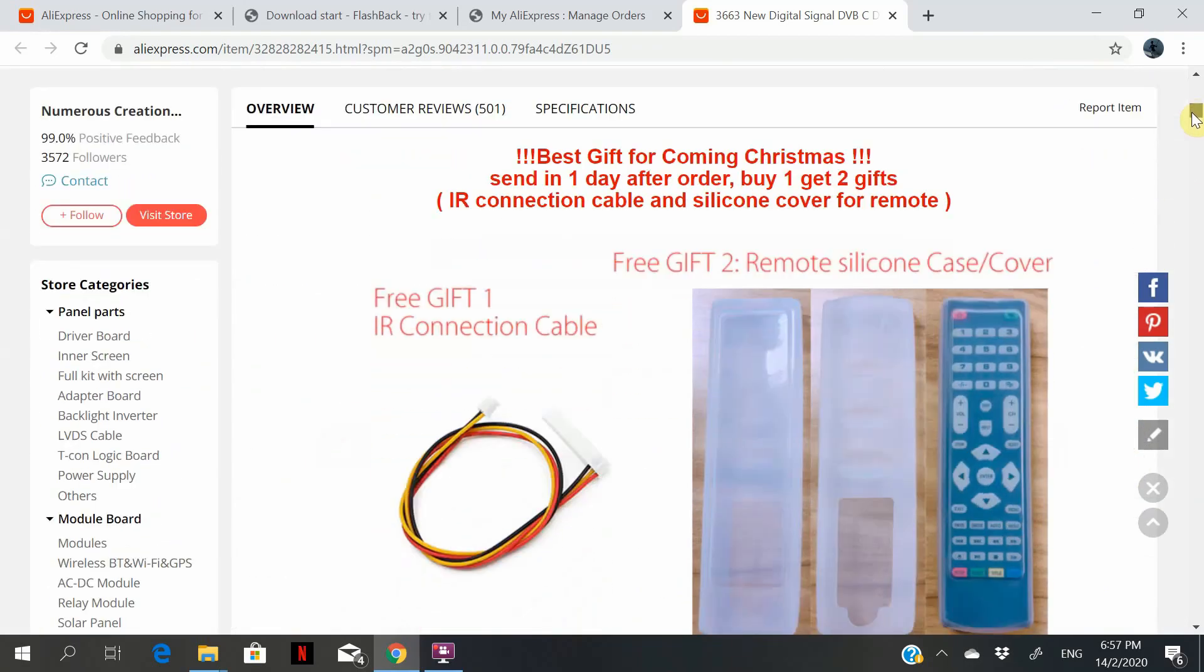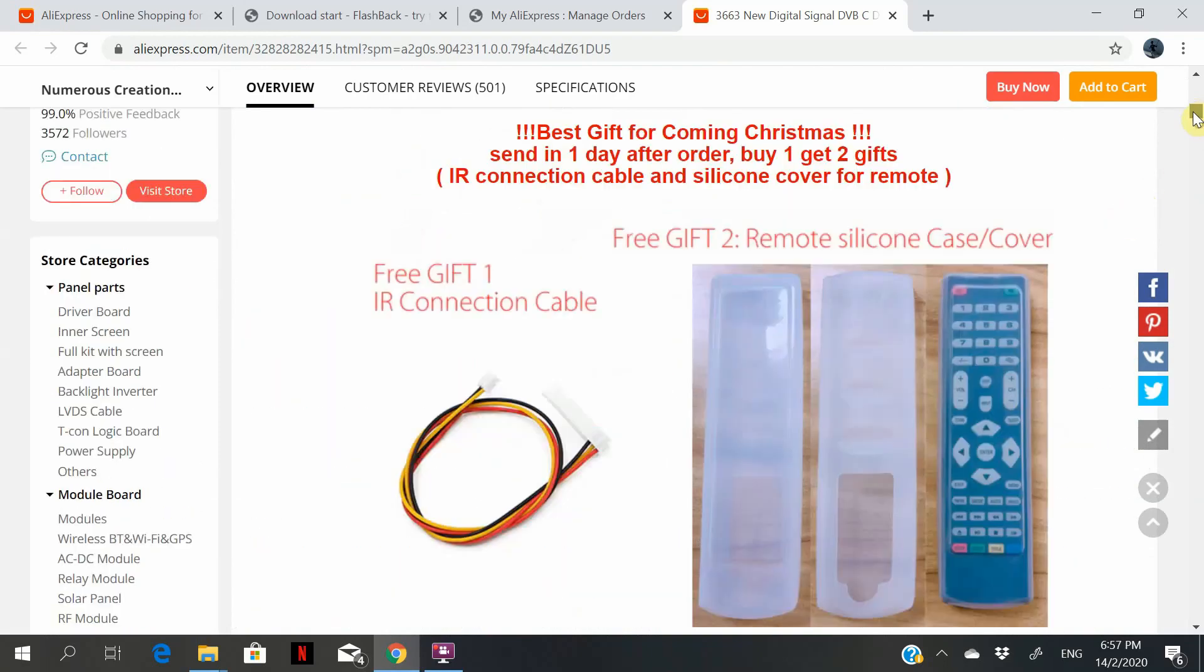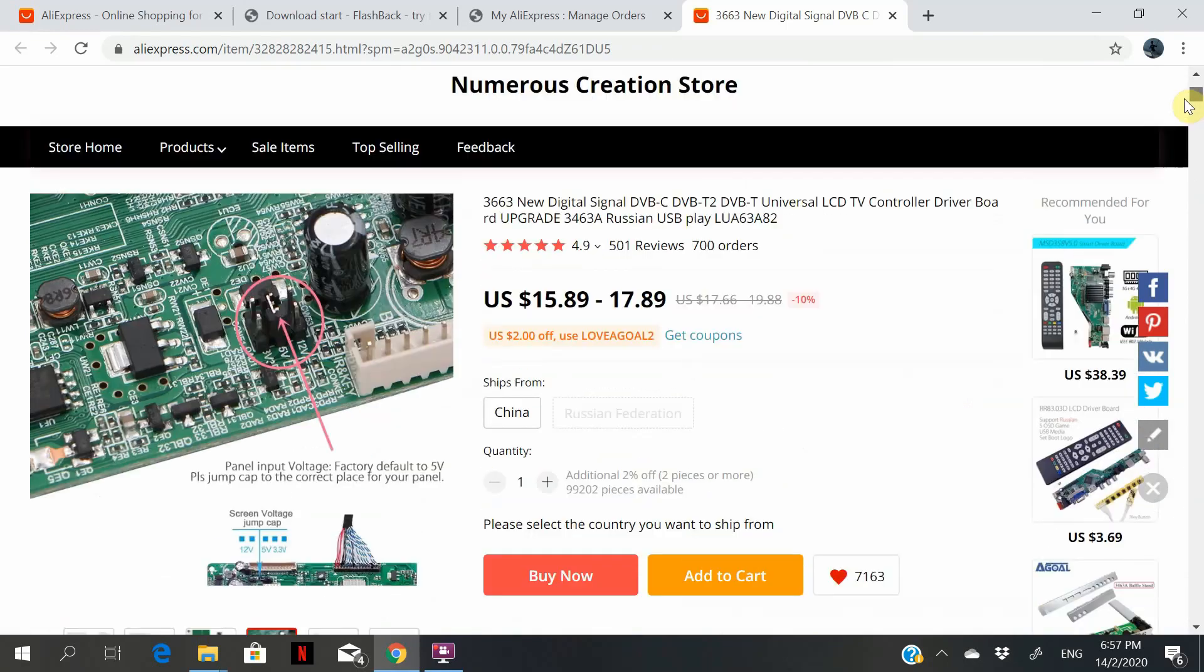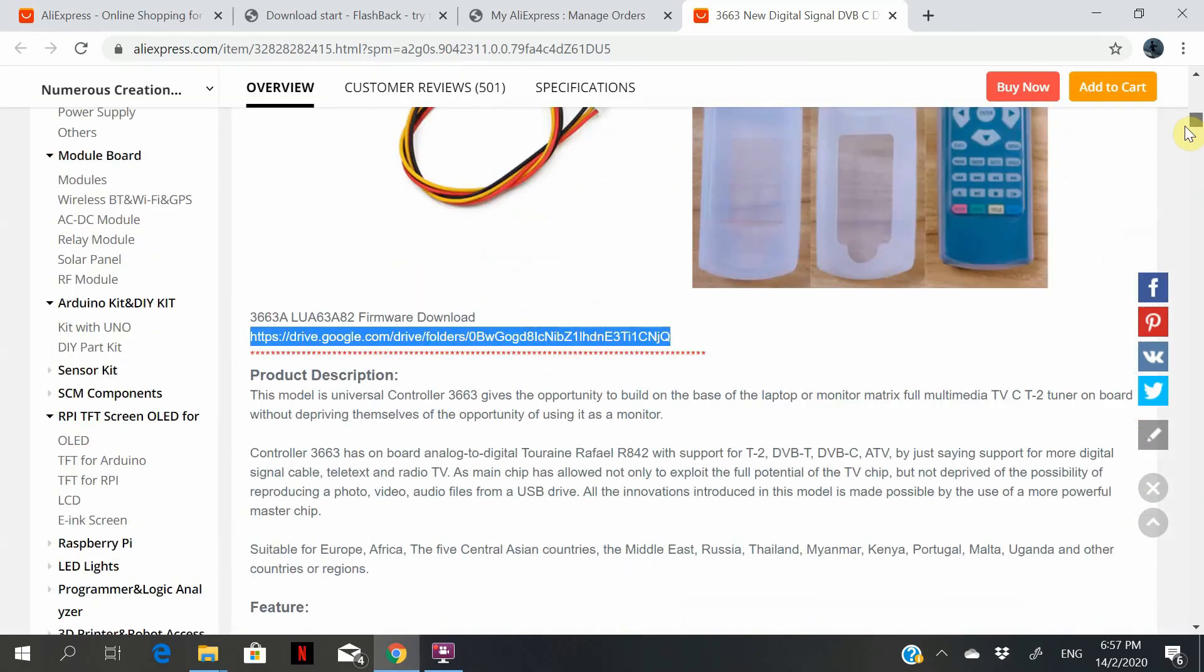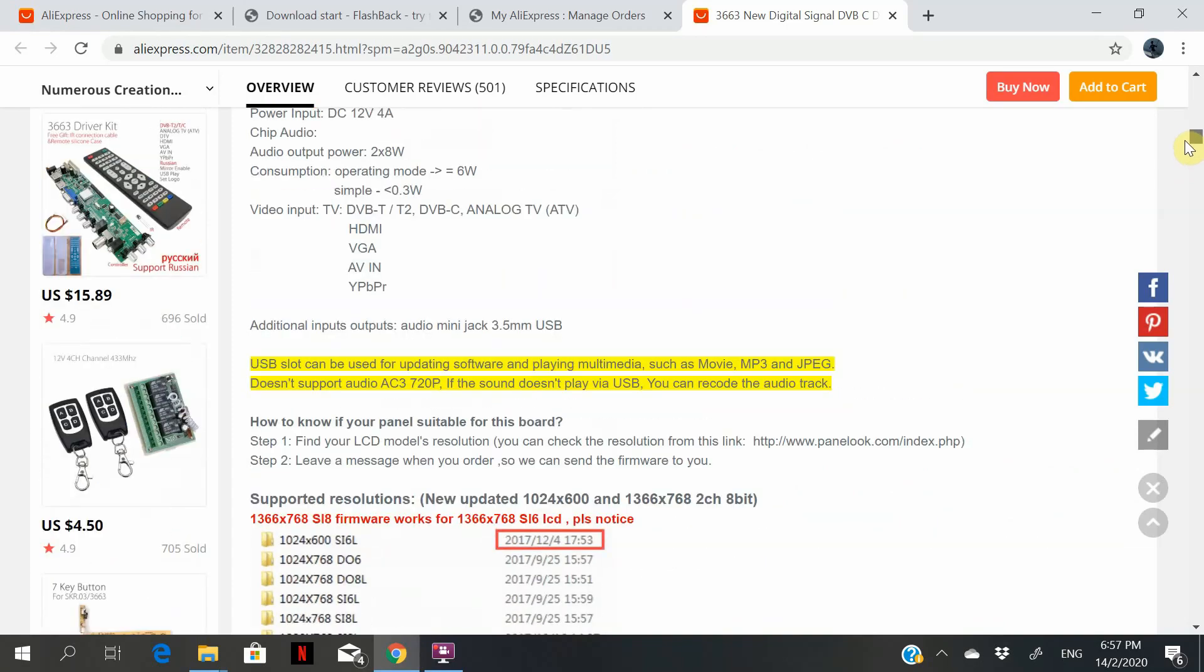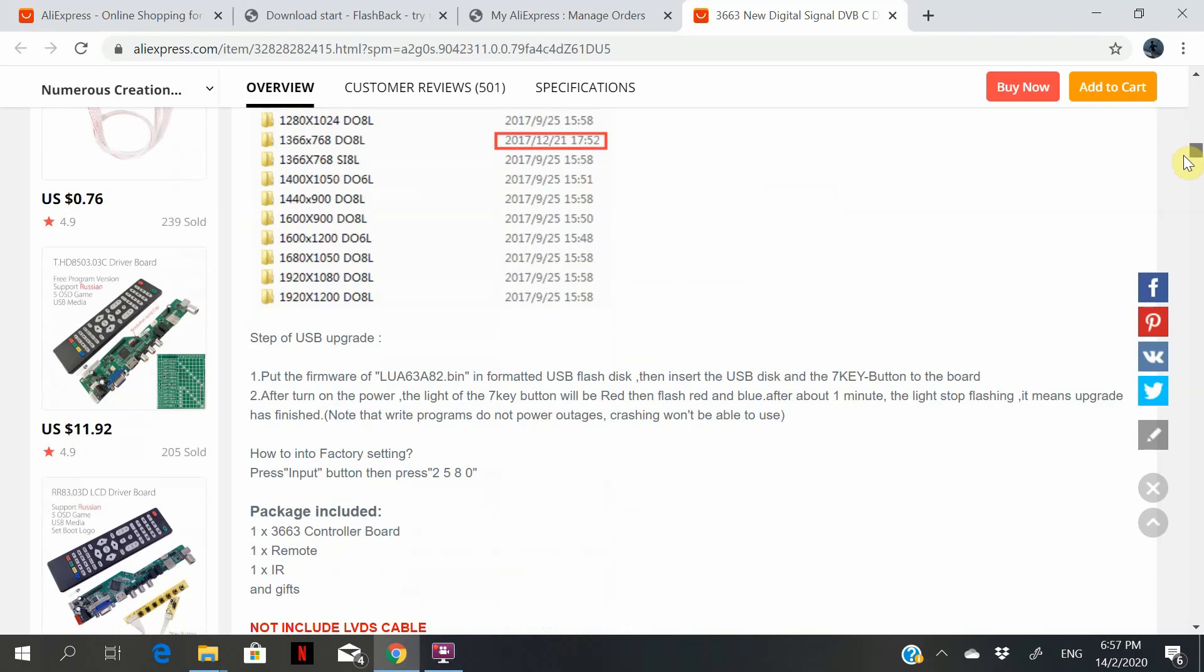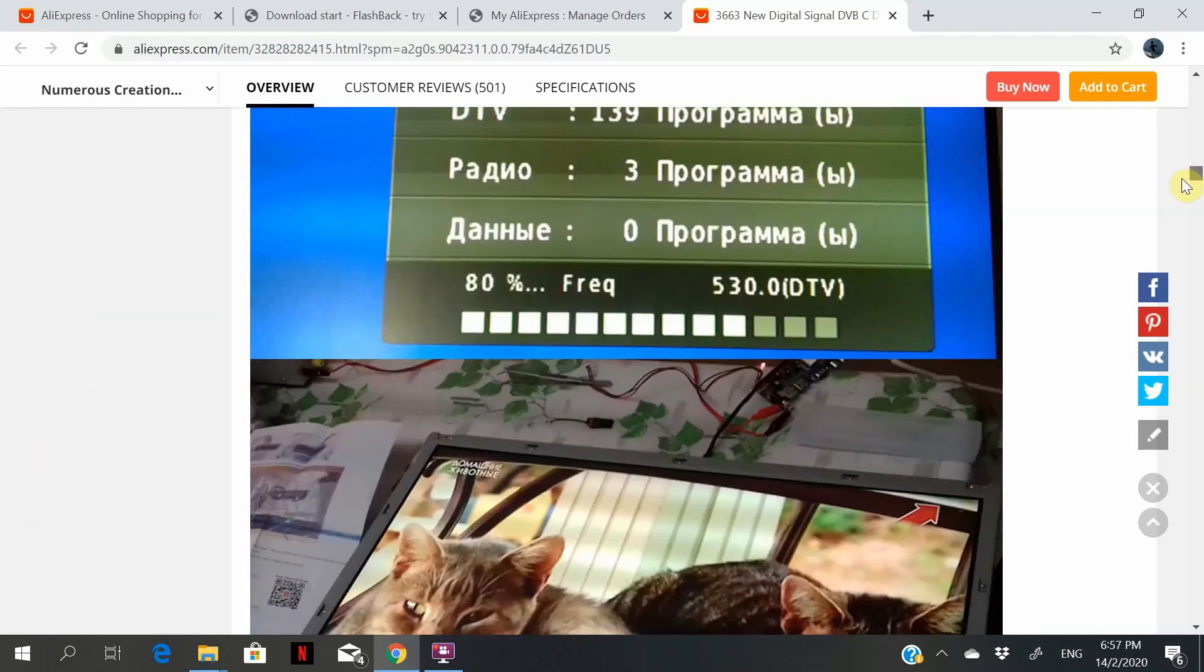So the first thing to do, you download this firmware that is provided by the supplier. Then you follow the instructions that are stated in the product description by the supplier.